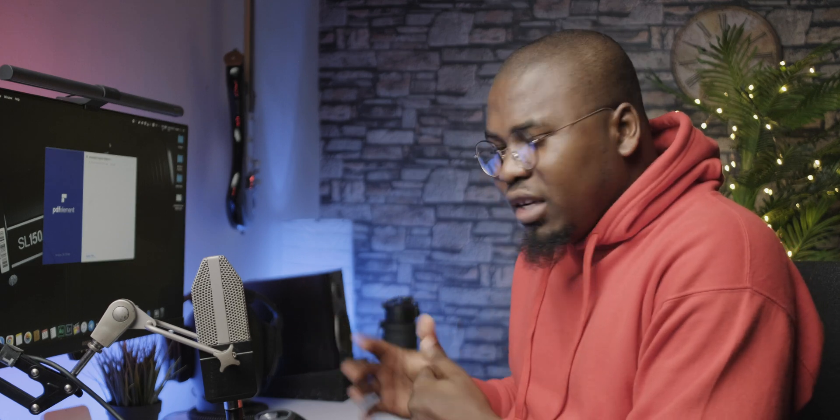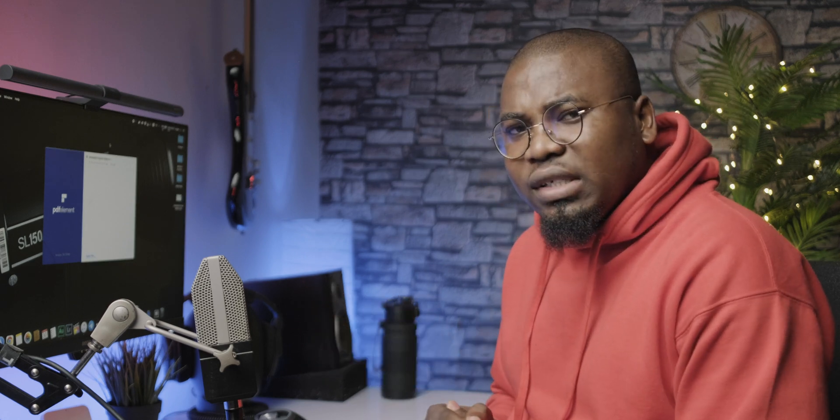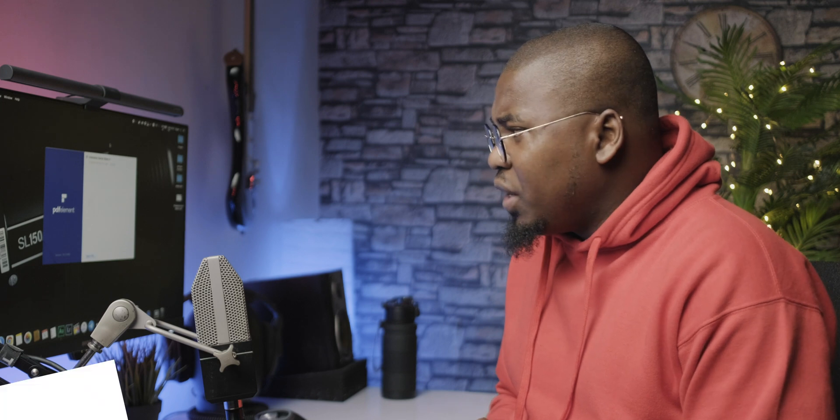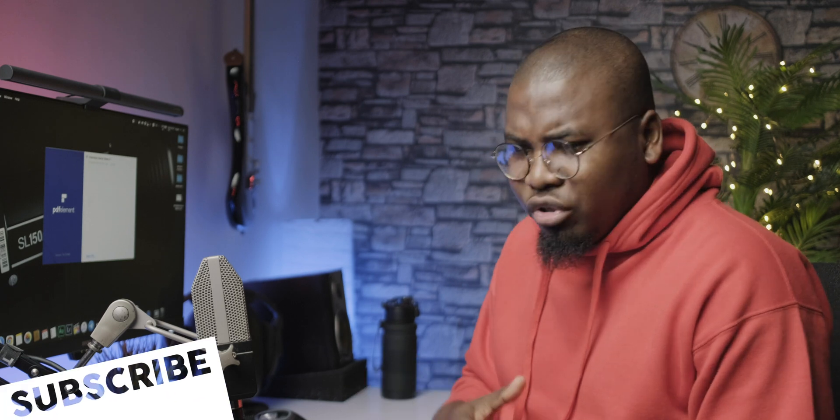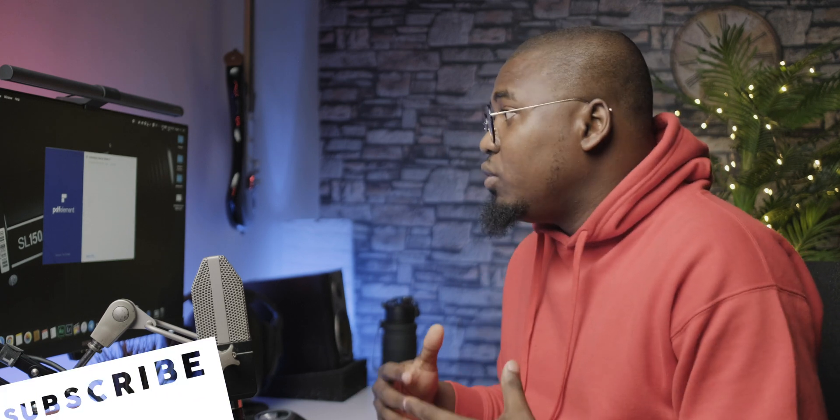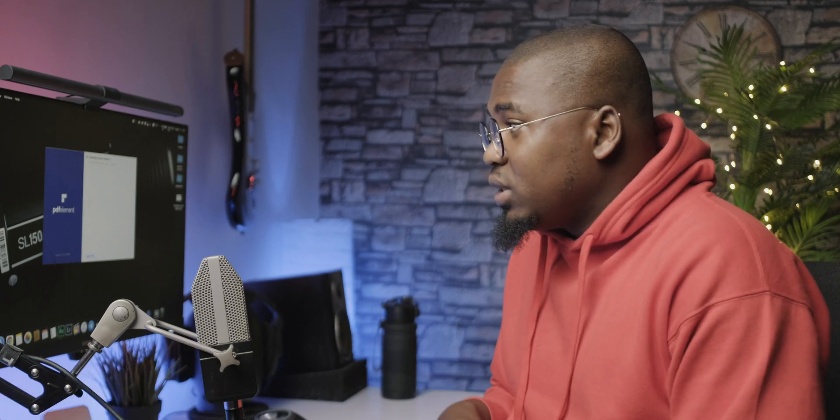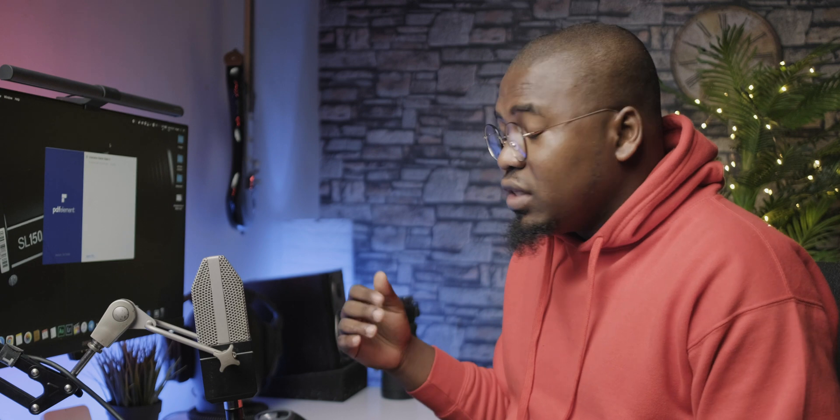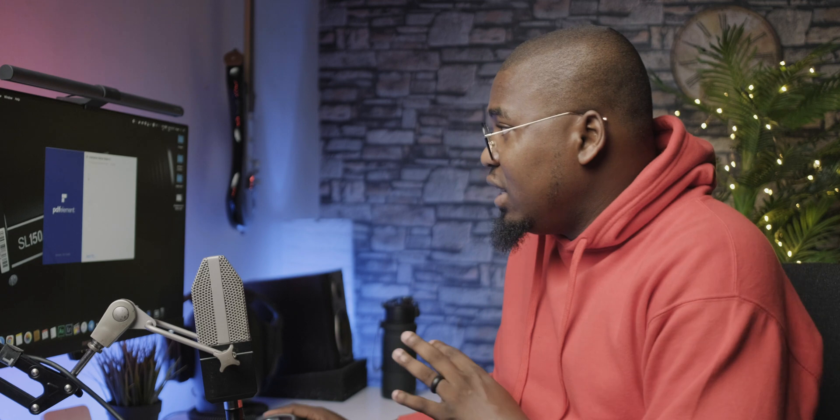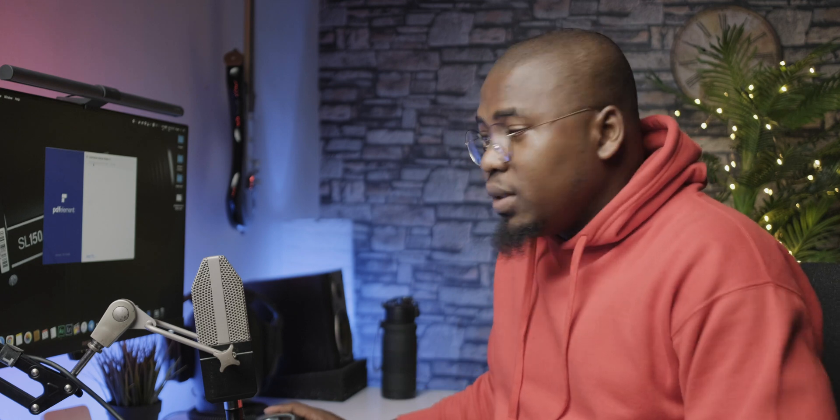But the new PDF Element 7.6 is a lot different than what I used to use in the past, and that is one of the reasons why I was most excited to actually share the software with you. It's been redesigned and it's a lot easier to use now, like ridiculously easy to use.